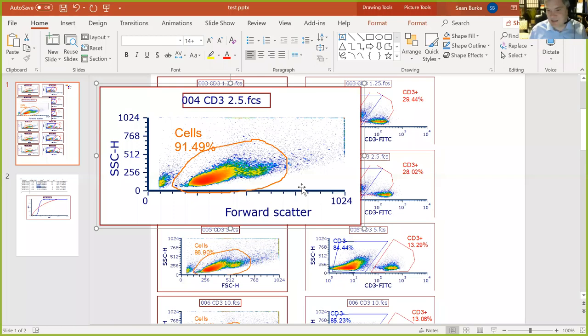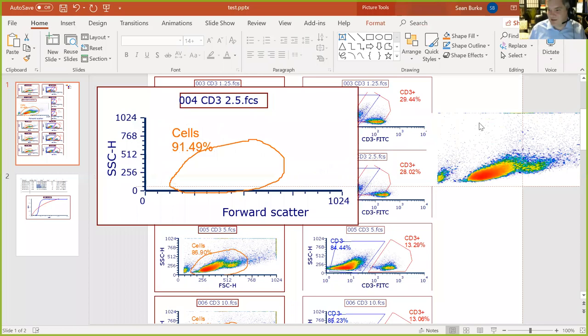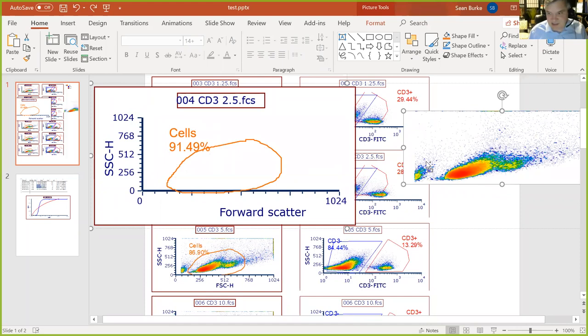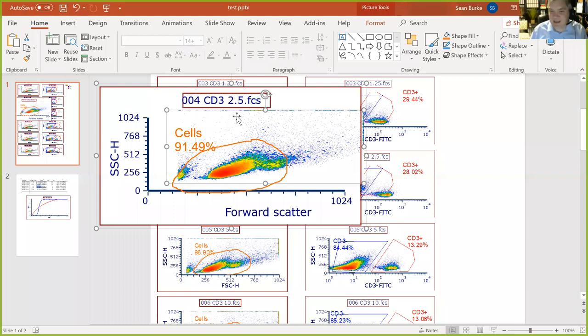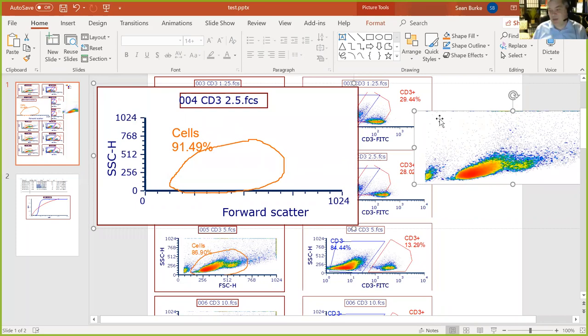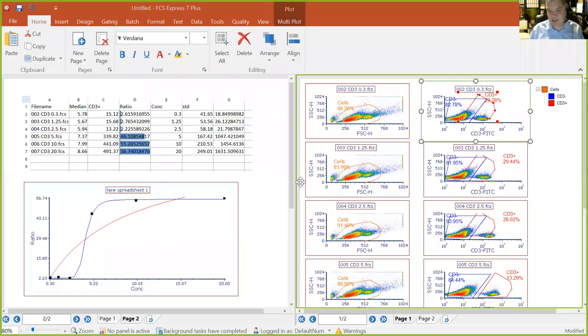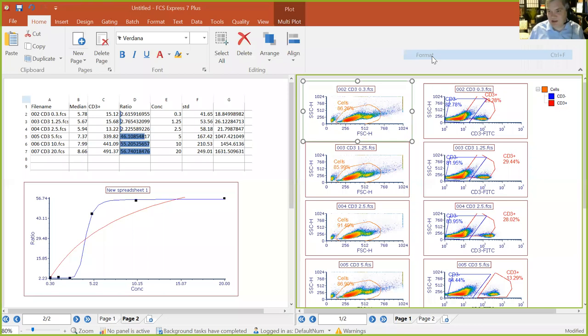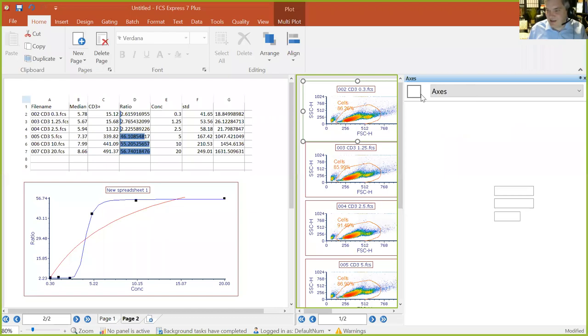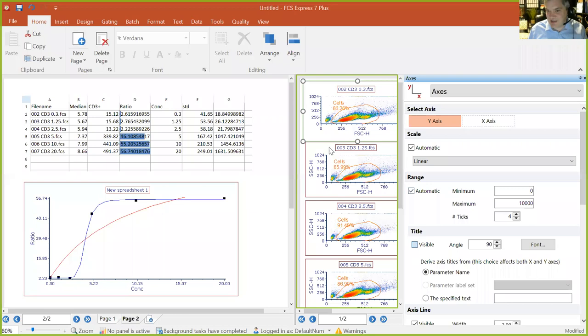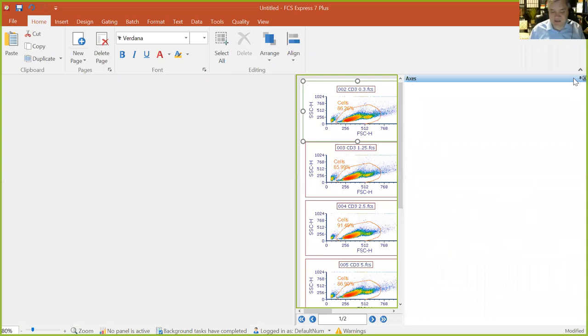Anything about plots can be formatted directly in FCS Express using right-click Format: axis labels, ticks, ranges, titles. But for quick changes in the PowerPoint export, you can actually ungroup the plots and edit them directly — change axis labels, remove intermediary ticks, or pull out just the distribution of data. This means you don't need Photoshop or Illustrator for simple lab presentations. FCS Express facilitates that through its PowerPoint export.